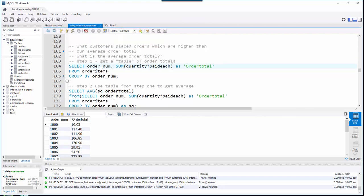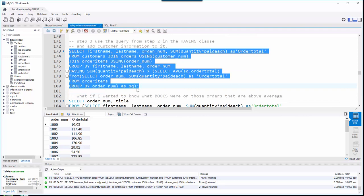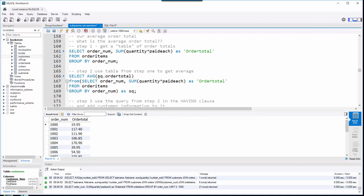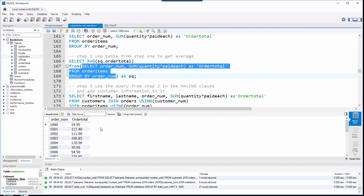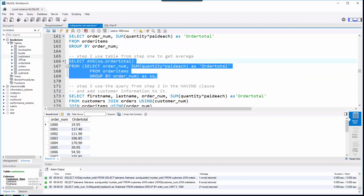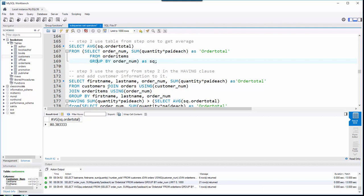Step two: take an average of the order_total column. The point of building queries in pieces is that writing it all at once can be overwhelming — so you write it step by step. I grab my original query, copy it, paste it between two parentheses in the FROM clause, and alias that subquery. This gives me a single number: the average of all totals. When I run that, the average total is $80.38.